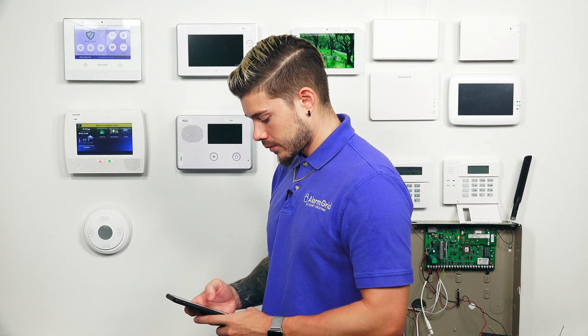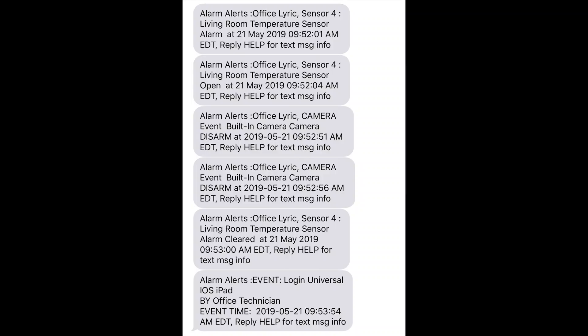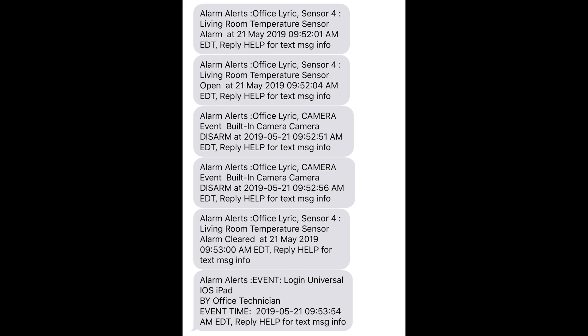Let me show you the text message as well. If you look at the text message, you'll see it's very specific. Alarm alerts, Office Lyric, Sensor 4, living room temperature sensor, alarmed on the 21st of May 2019 at 9:52 AM. It even lets you know that the built-in camera, which is right up here on the Lyric system — if you have that enabled through Total Connect — whoever disarmed the system, you actually get an image of it. And then on the bottom it'll let you know that the alarm was cleared.